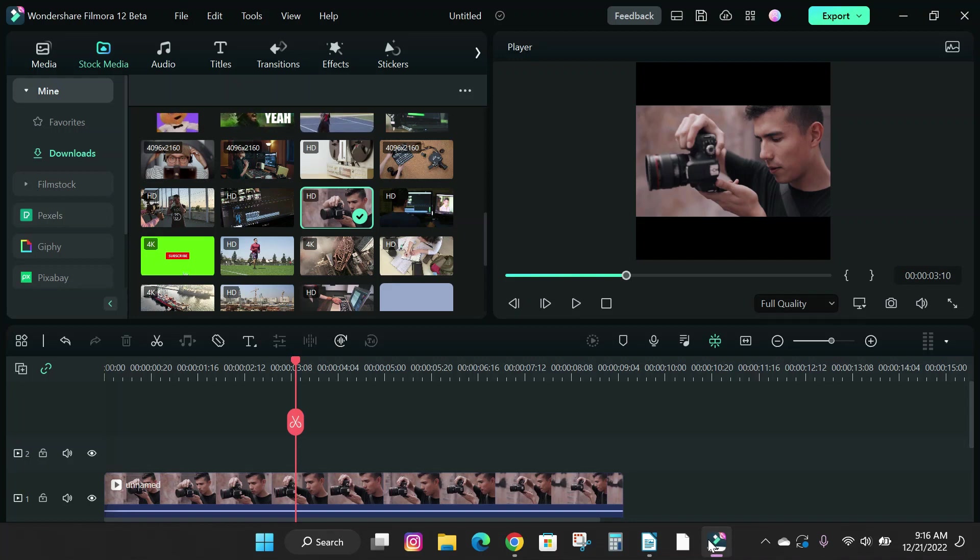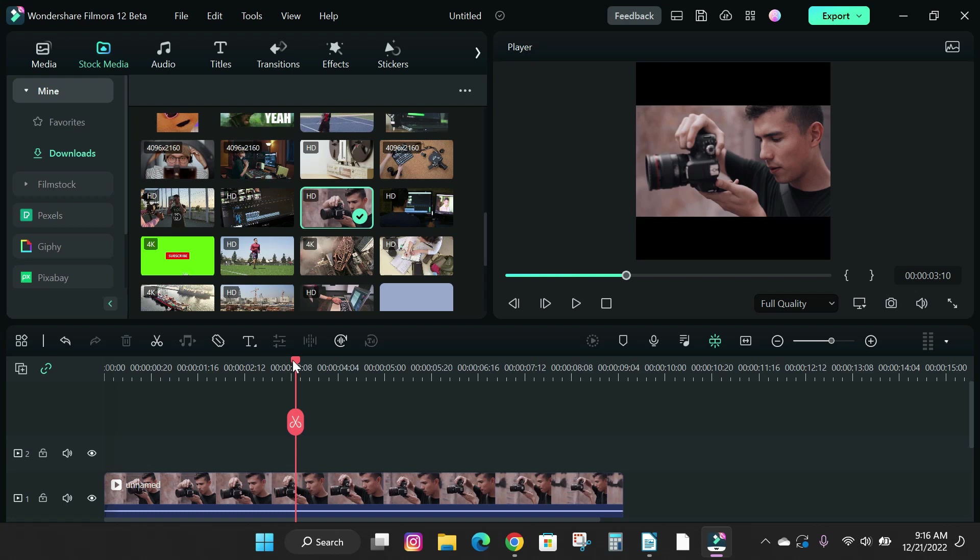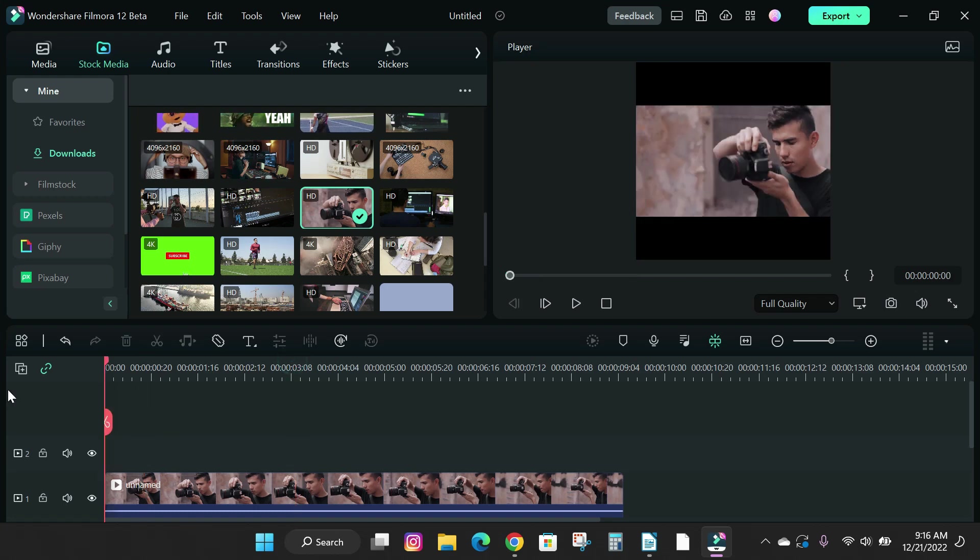Hey guys, in this short tutorial video, I'm gonna show you how to change your project settings for your video in Filmora 12.